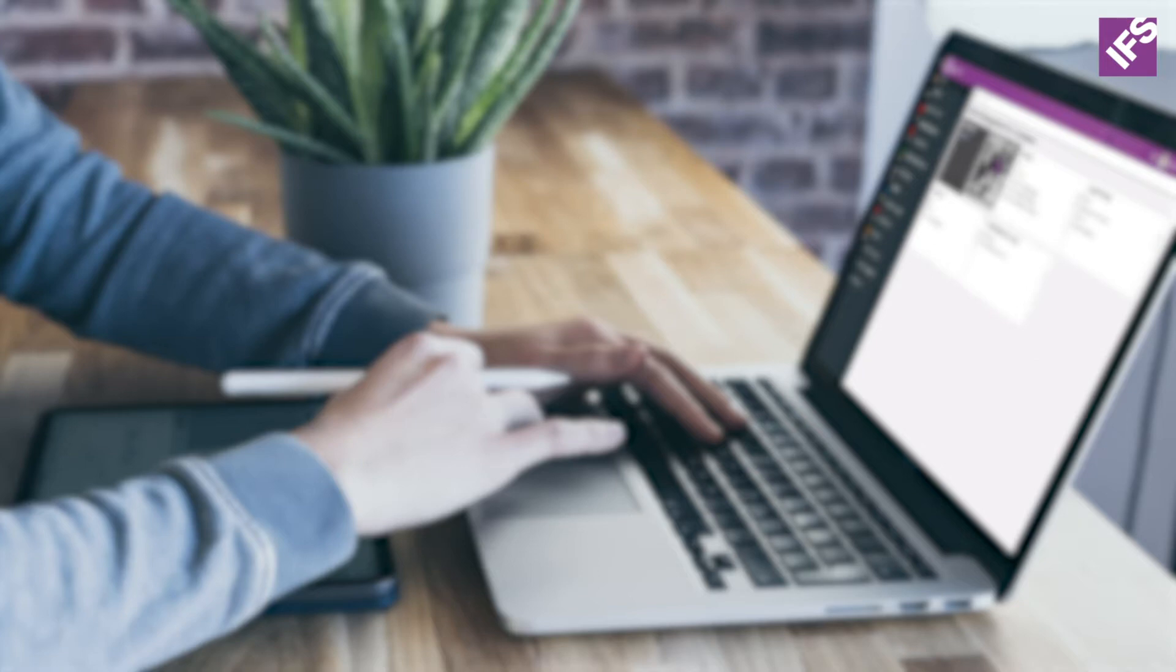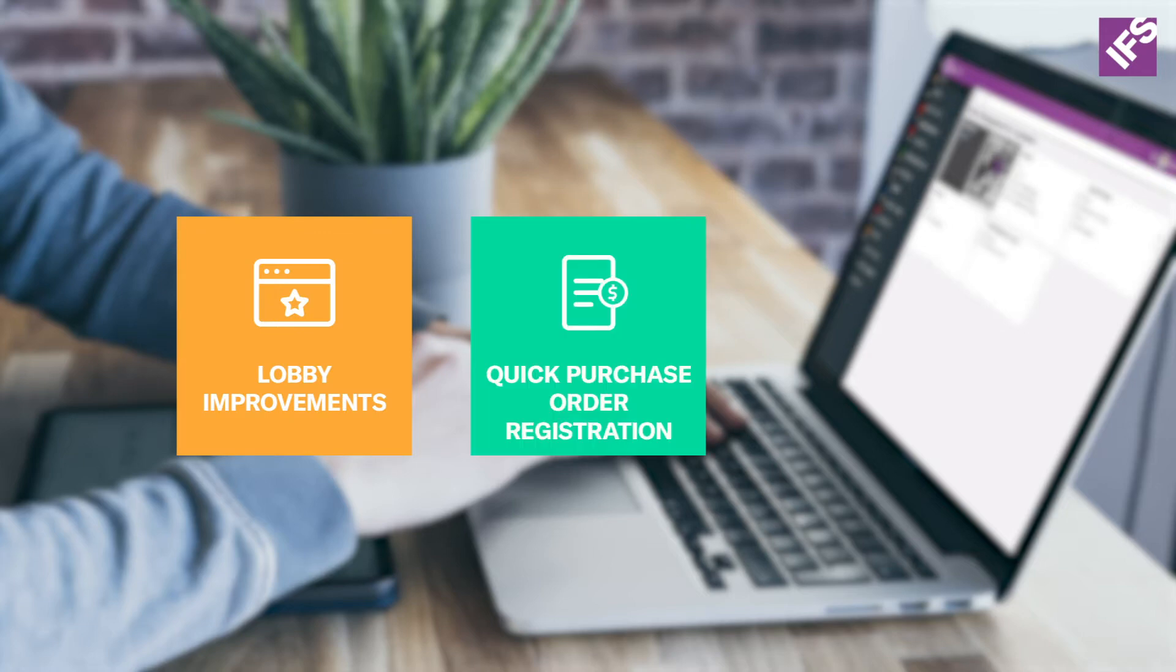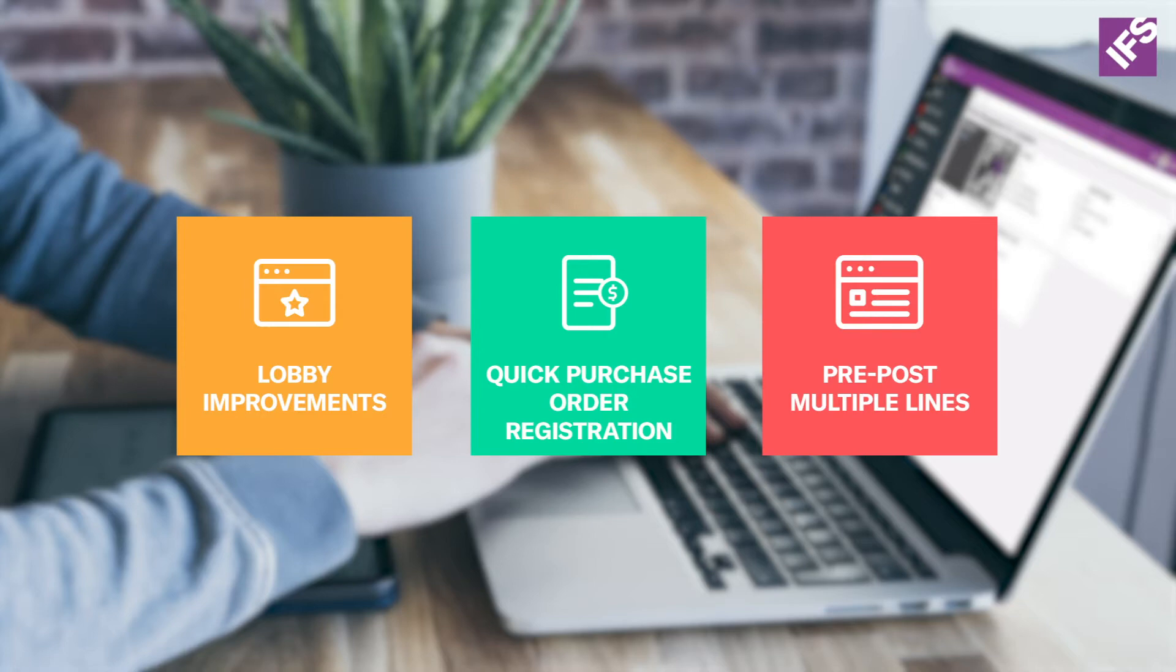I will show you the enhancements done to the lobbies, and secondly a quick and easy way to register a new purchase order, and finally I will show you how to pre-post multiple lines at the same time which had been requested by many users.